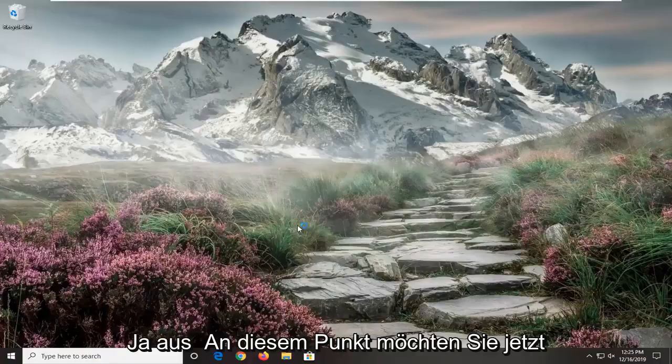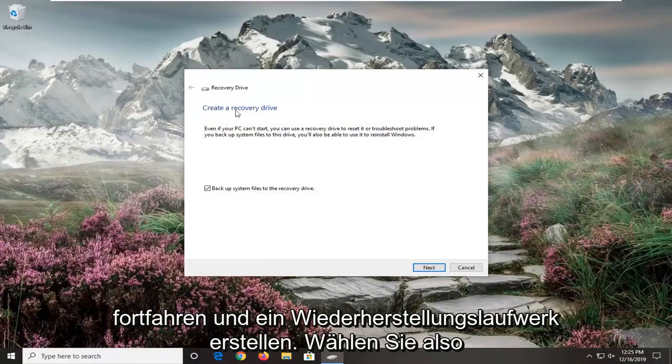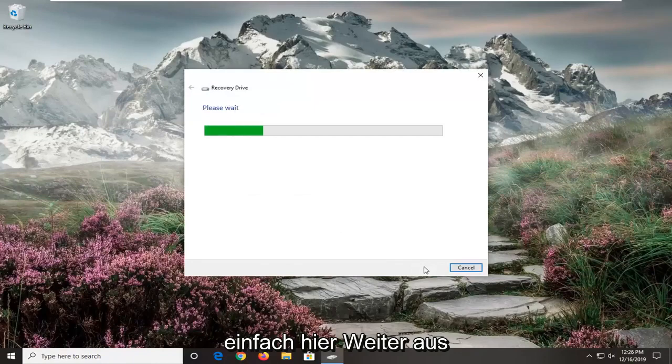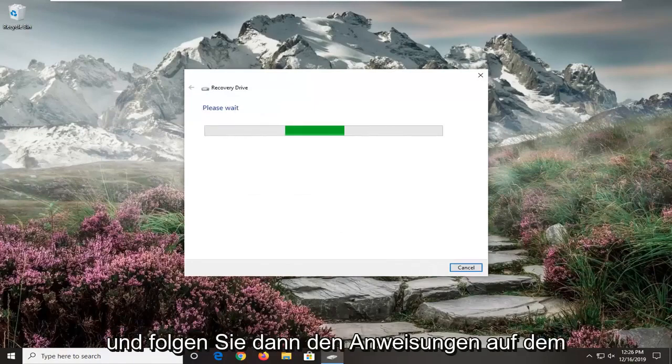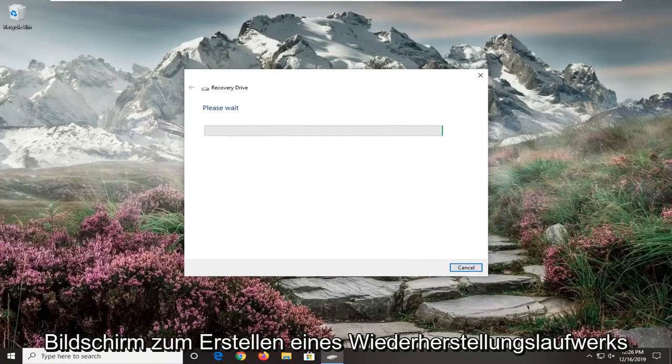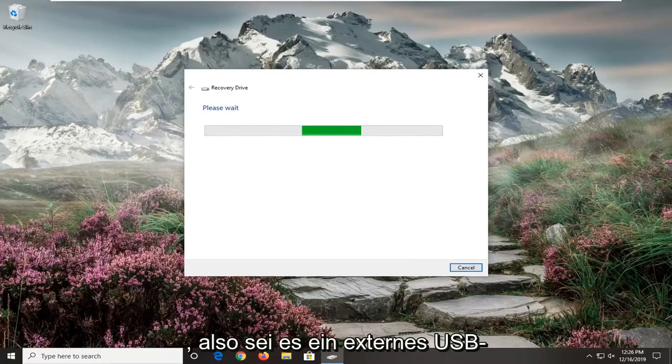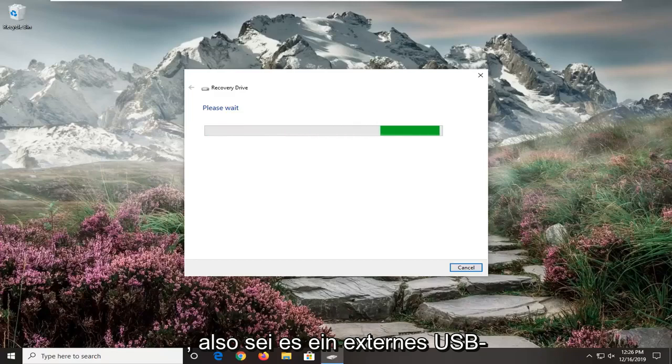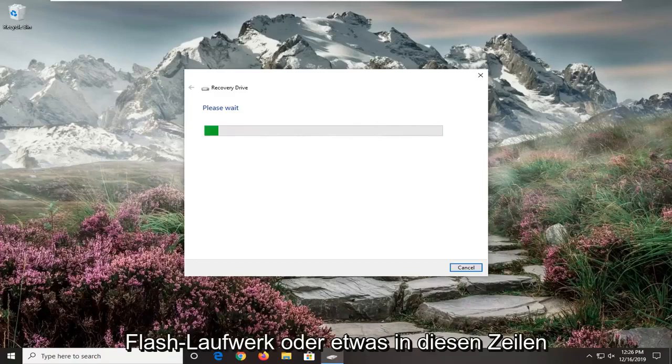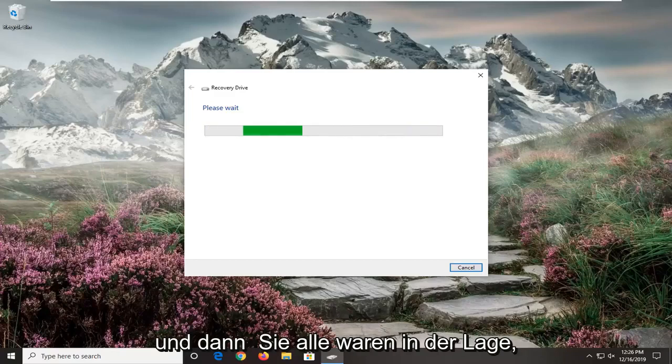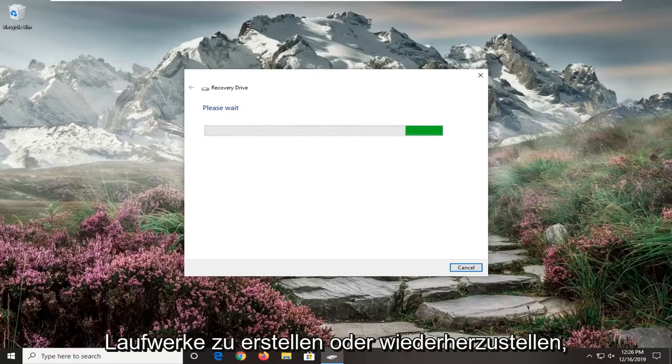Select yes. And now at this point you want to create a recovery drive. So just select next here and then follow along with the on-screen prompts about creating a recovery drive, whether it be an external USB flash drive or something along those lines. And then you will have been able to create a recovery drive through there.